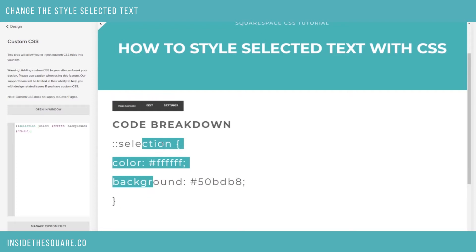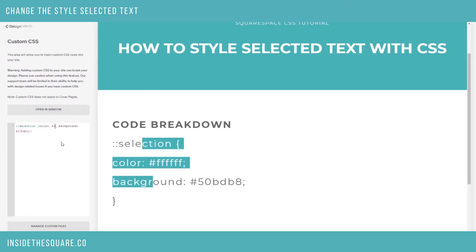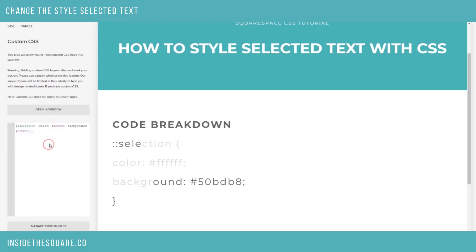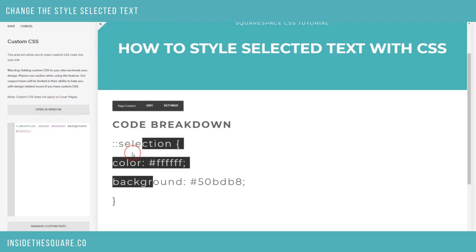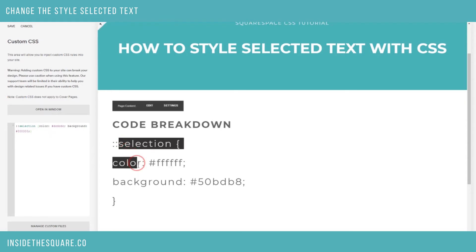Now let's say I don't think this font stands out very much — I'd rather have it be a gray on black. We'll change this to a light gray and we'll change this color to the hex code for solid black, and let's see what that looks like. There we go. So now when it's selected it stands out even more.